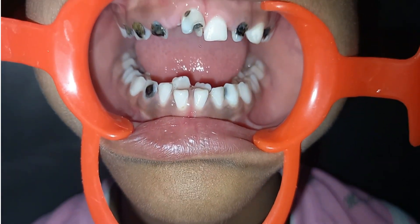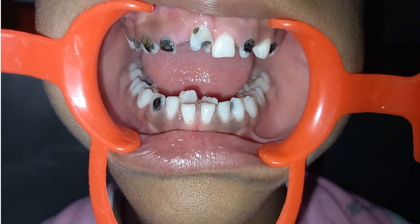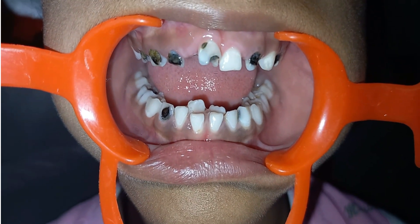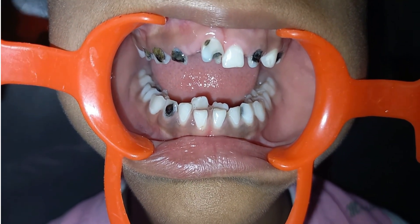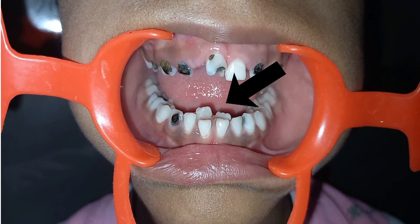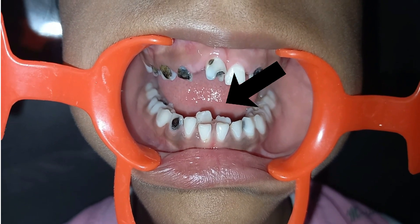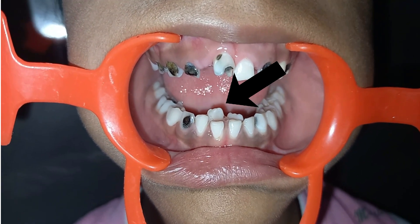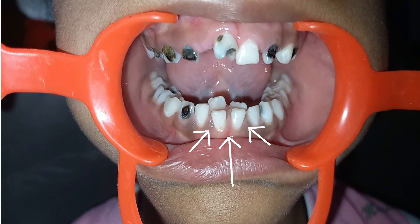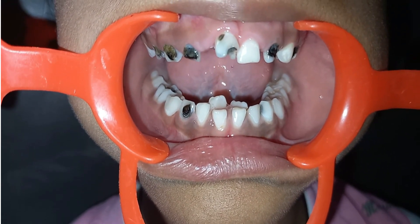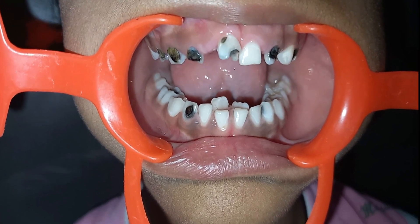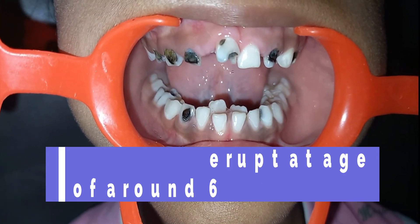As you can see in the video, in the lower arch we have a retained deciduous tooth that did not exfoliate once the permanent tooth erupted. Behind the deciduous tooth we have a permanent central incisor, but anteriorly we have a deciduous tooth that has not exfoliated on time.